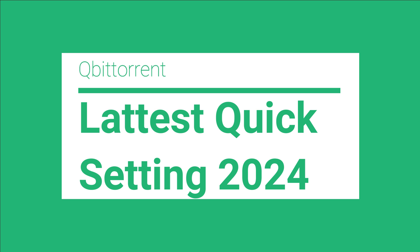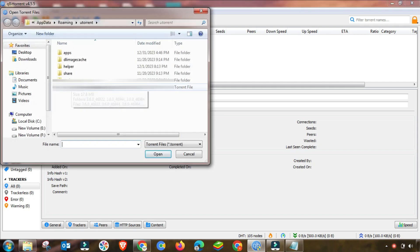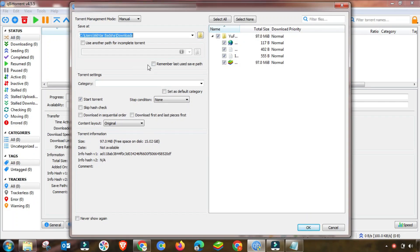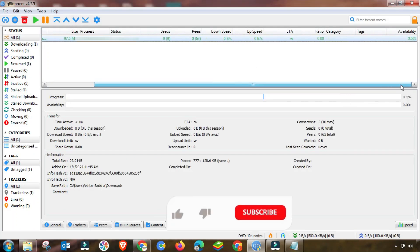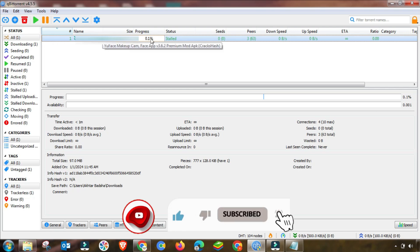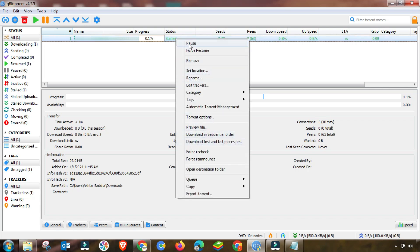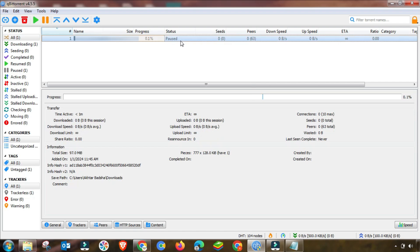First of all, I will show you by adding some files in my qBittorrent to check the speed and stall problem. As you can see, here is a stall problem — speed is very slow. After removing this problem, you will see my speed will be significantly increased.